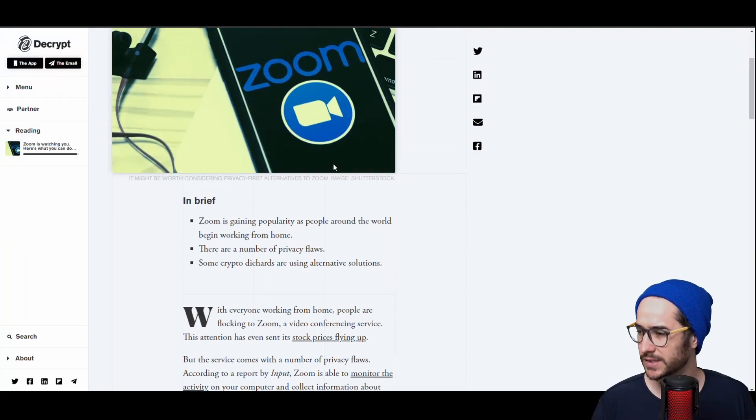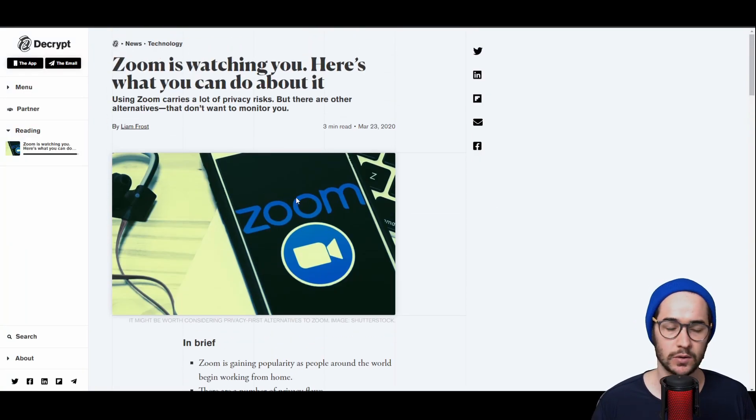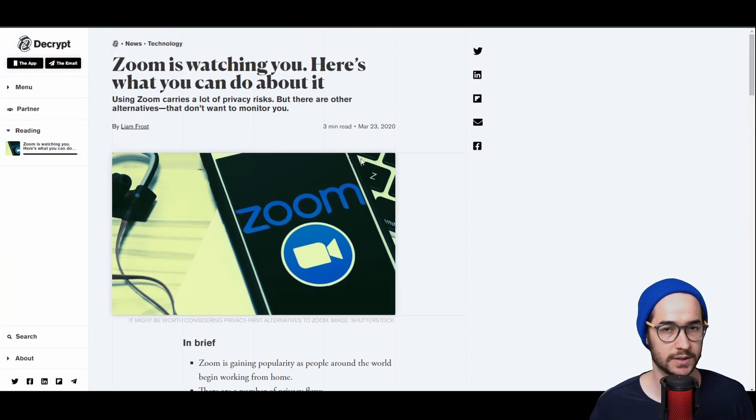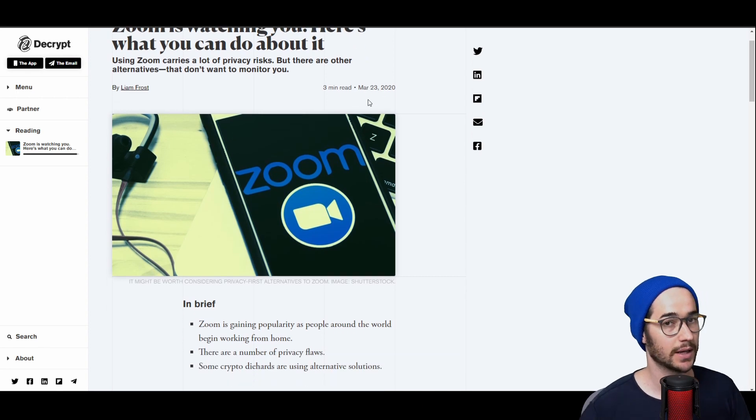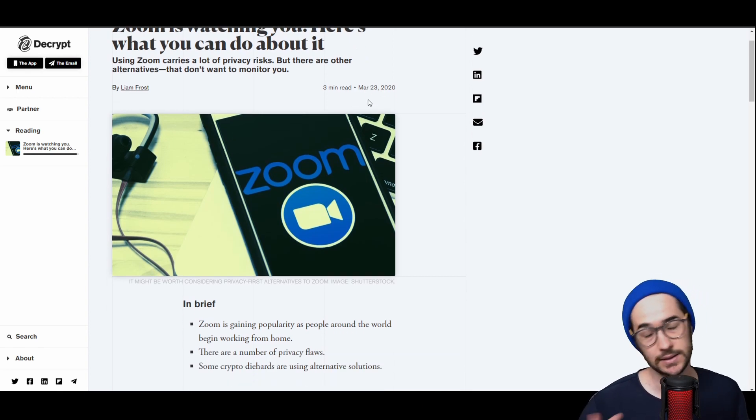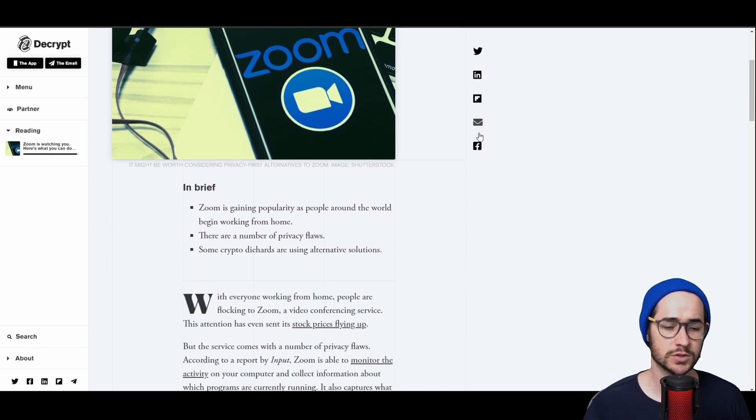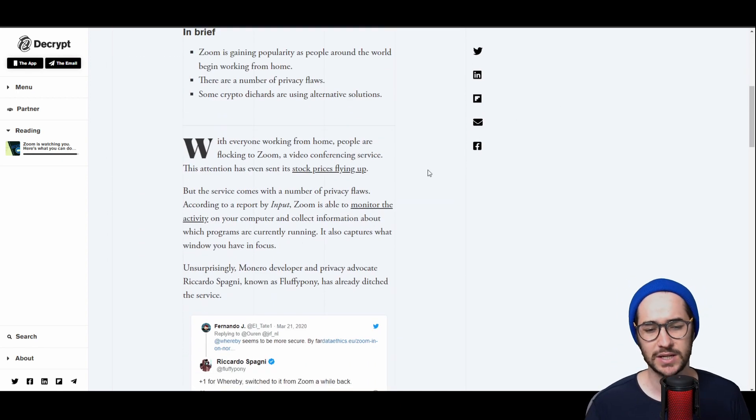So it's kind of circulating on the websites right now about how dangerous Zoom is. Apparently it carries a lot of privacy risks, which sort of makes sense because it is kind of a free application.